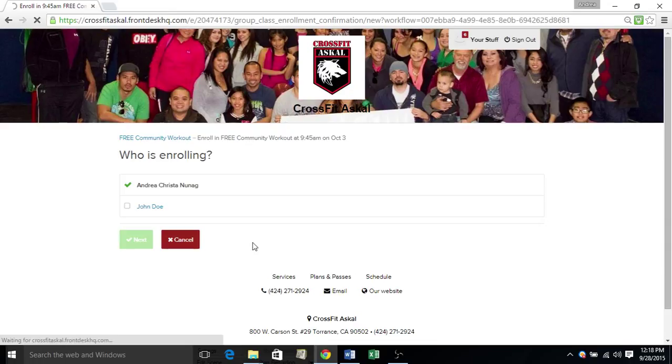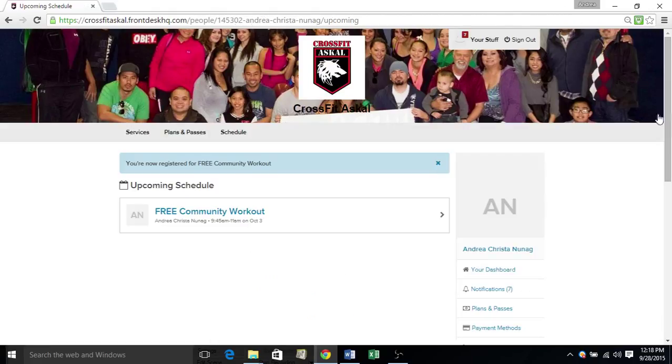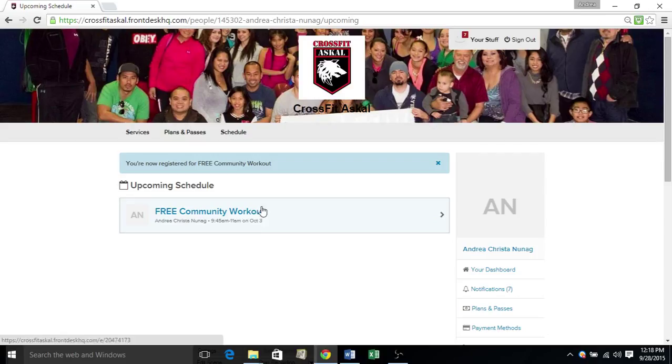Okay. And then again, dashboard will show you your upcoming schedule. So this will now be placed under your schedule.